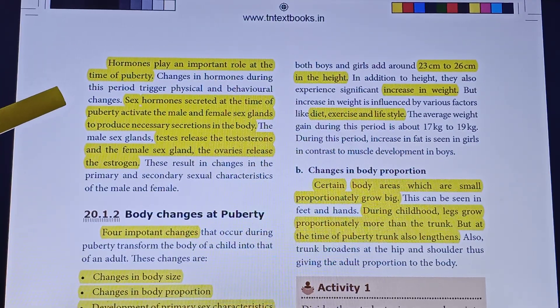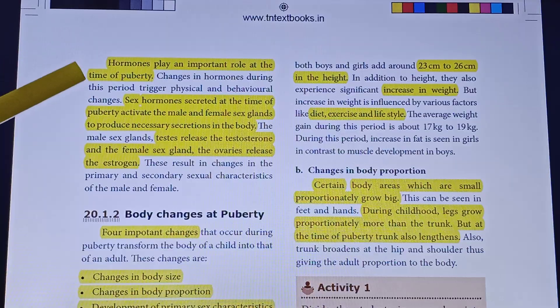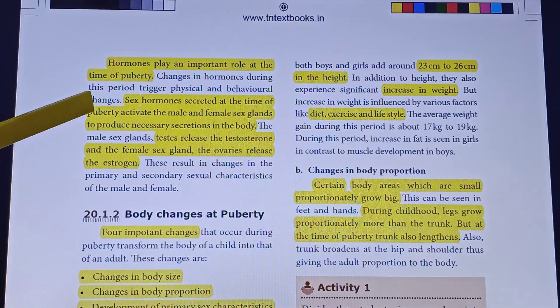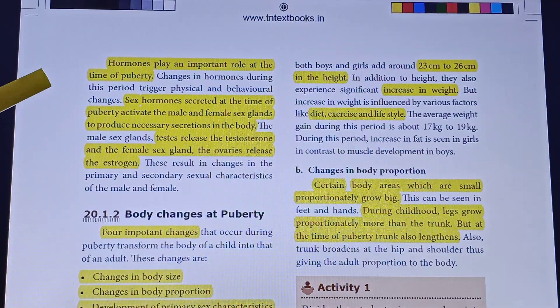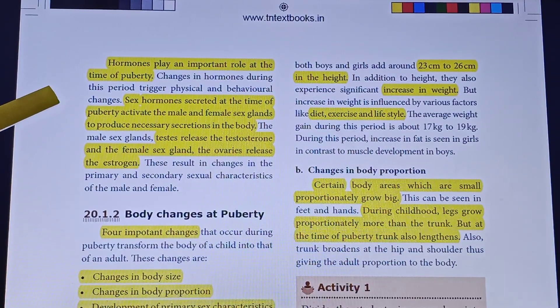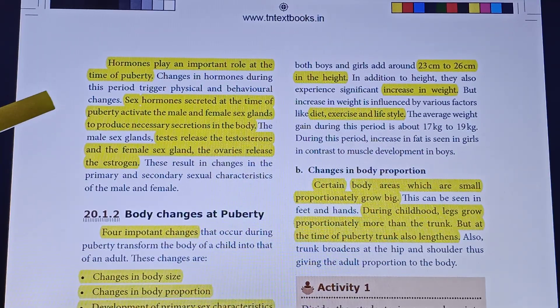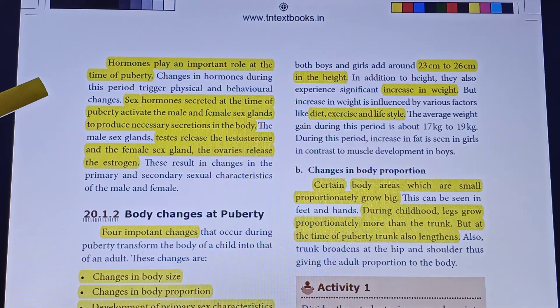Hormones play an important role at the time of puberty. Changes in hormones during this period trigger physical and behavioral changes in the body.